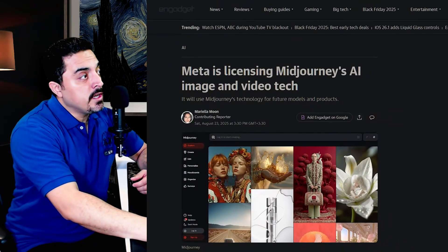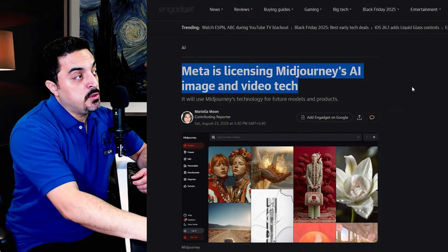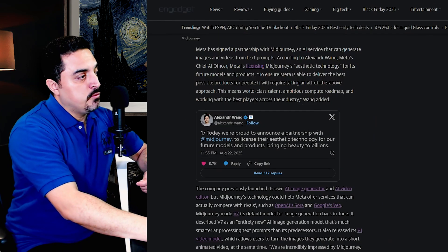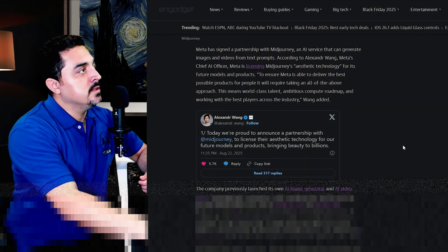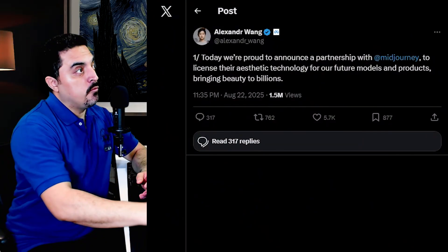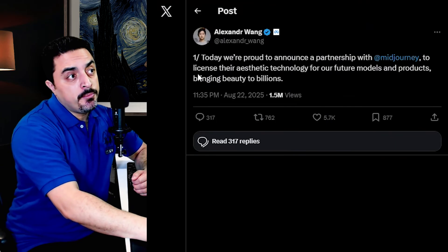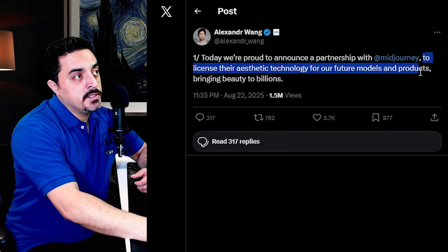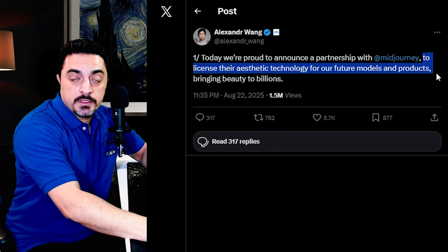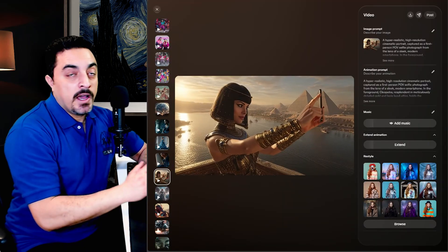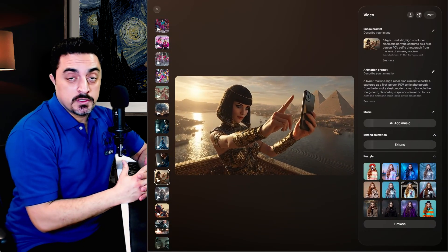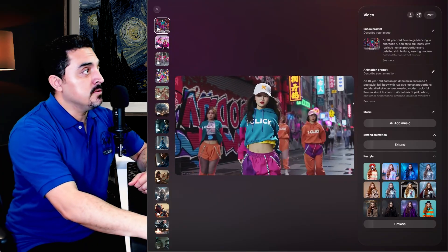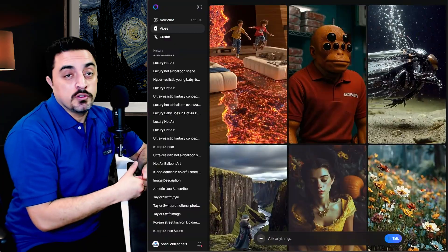If you have a look at the latest news, Meta is licensing Mid Journey's AI image and video tech. Alexandre LeCun, Meta's chief AI officer, announced a partnership with Mid Journey to license their aesthetic technology for future models and products.